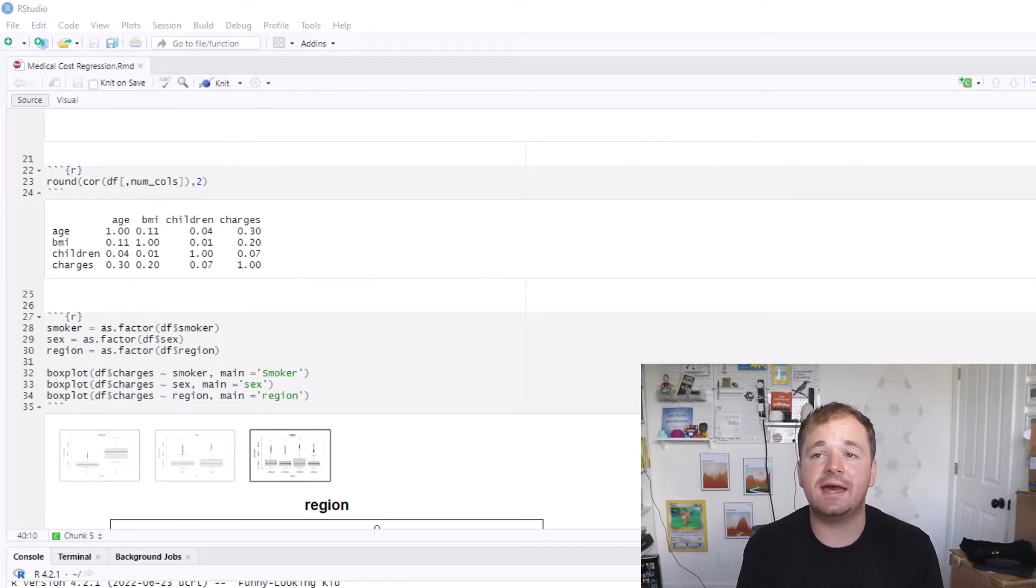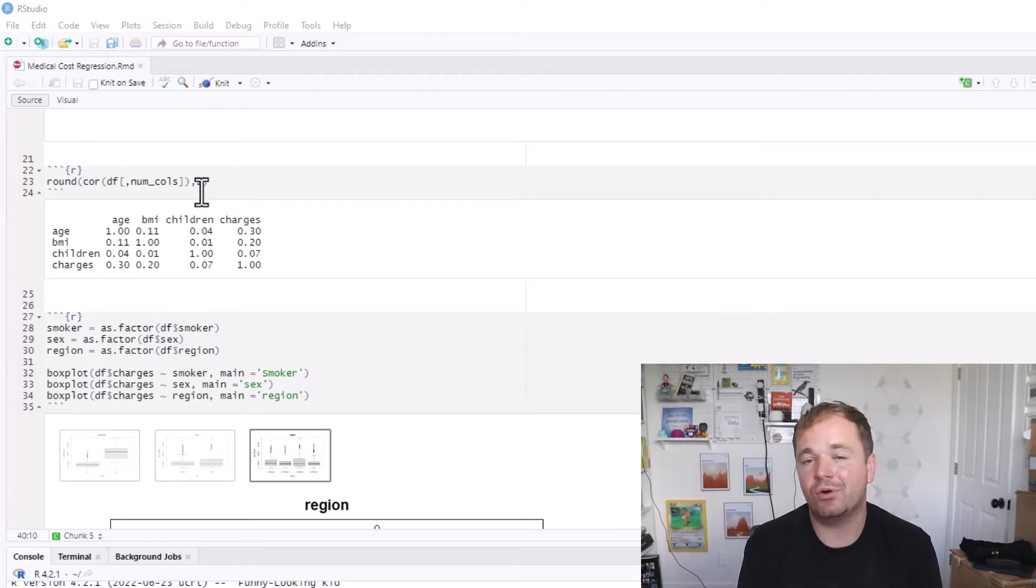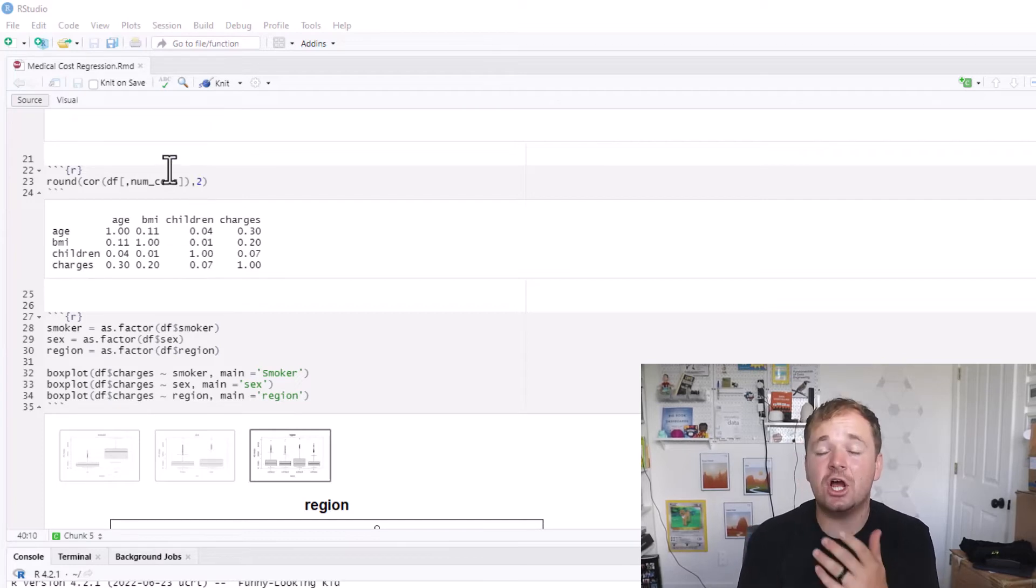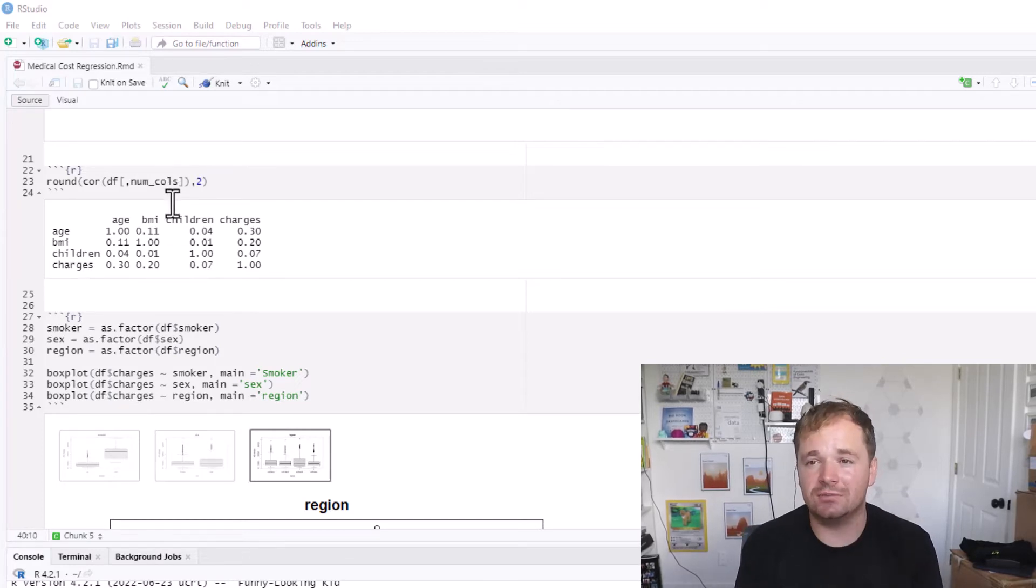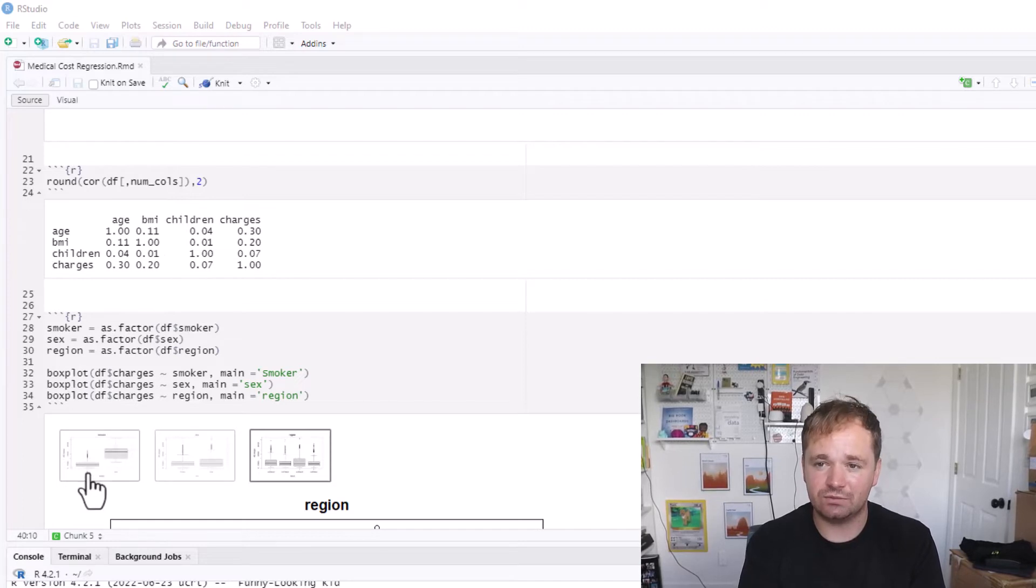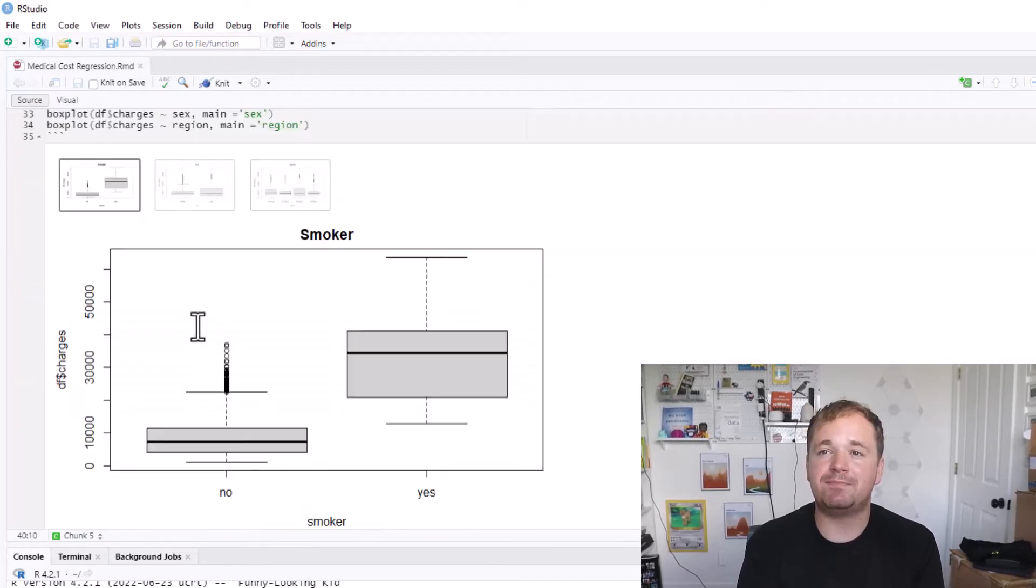I'm continuing to do that by taking these correlations. And these correlations were not super high, like 0.3 and 0.2. That's not necessarily super high. There's also a lot more columns—there's also the smoker, the sex, and the region columns as well.